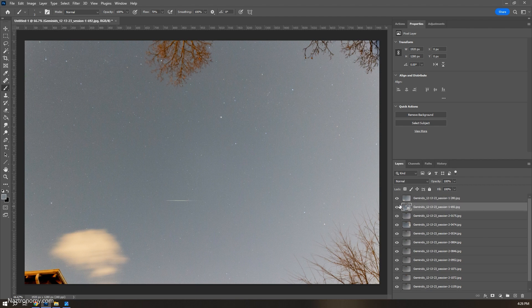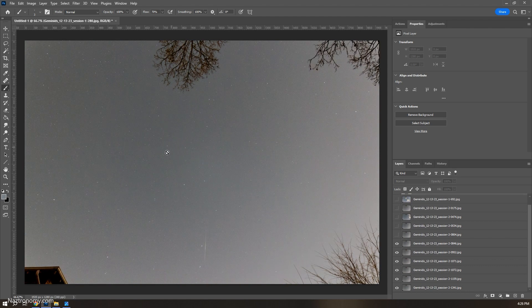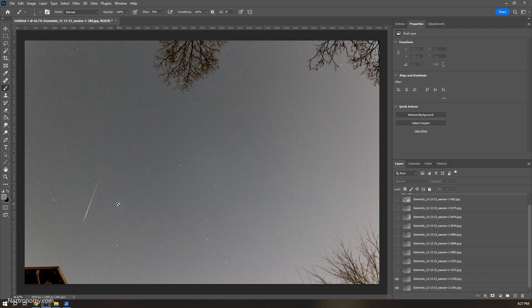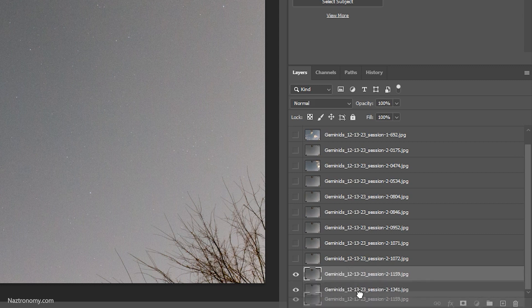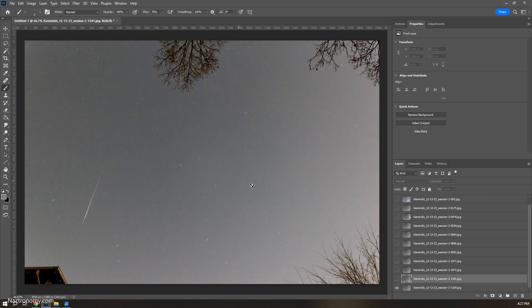Now we can look through the layers — if we turn off each layer, we can see the various frames. We're going to go through all of these and find our reference frame, which is the one that will act as the background. I already know I like this one — it's my second-to-last frame and I can see the Big Dipper. It's pretty bright. We're going to drag it all the way down so it's the first layer, and then blend everything else into it.